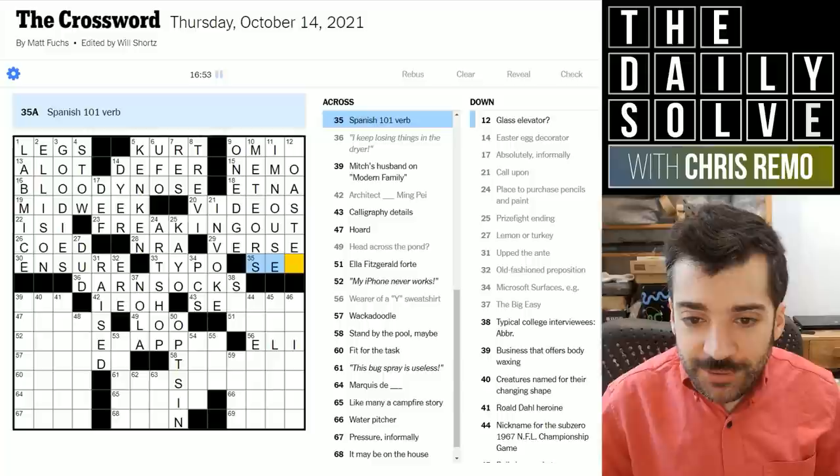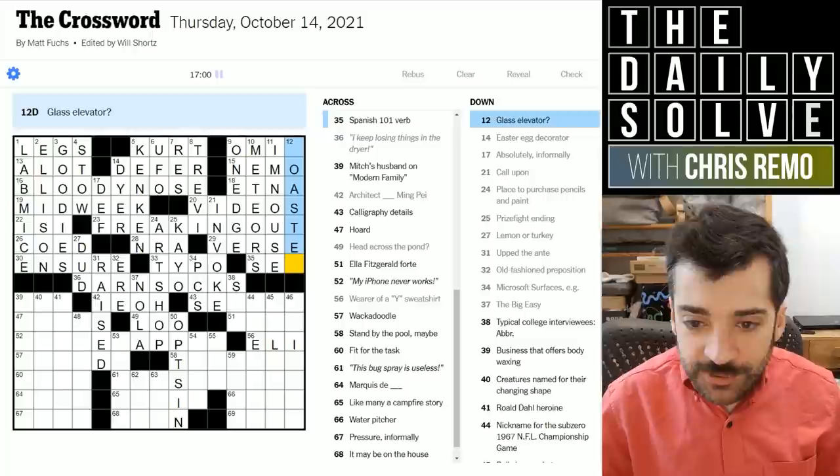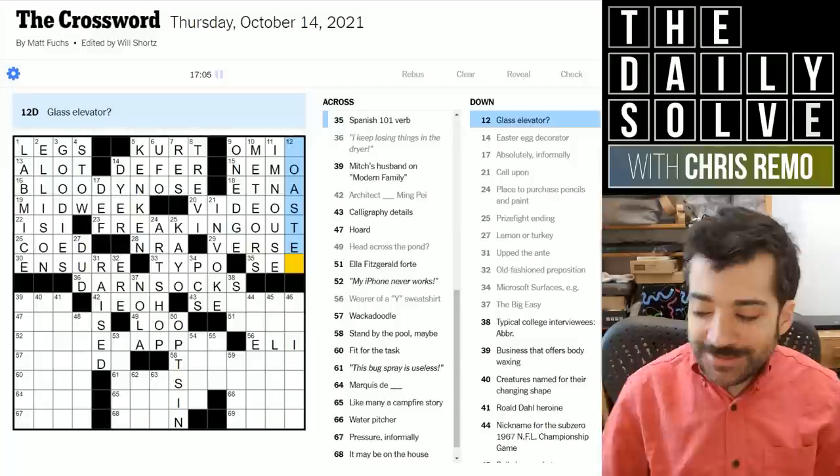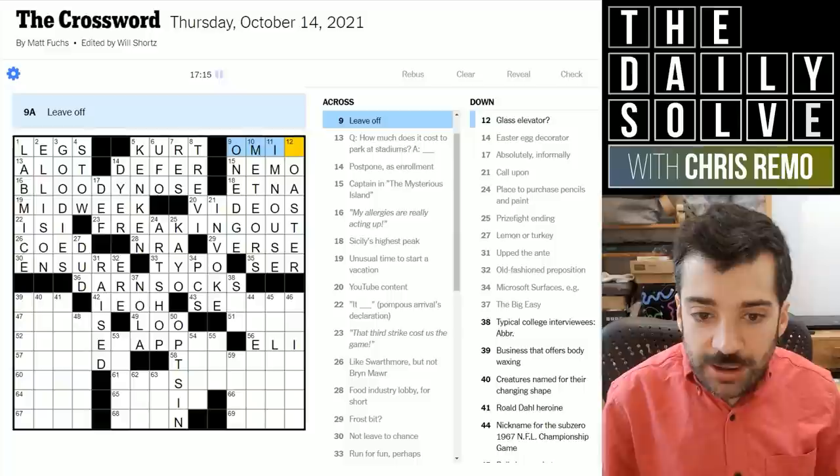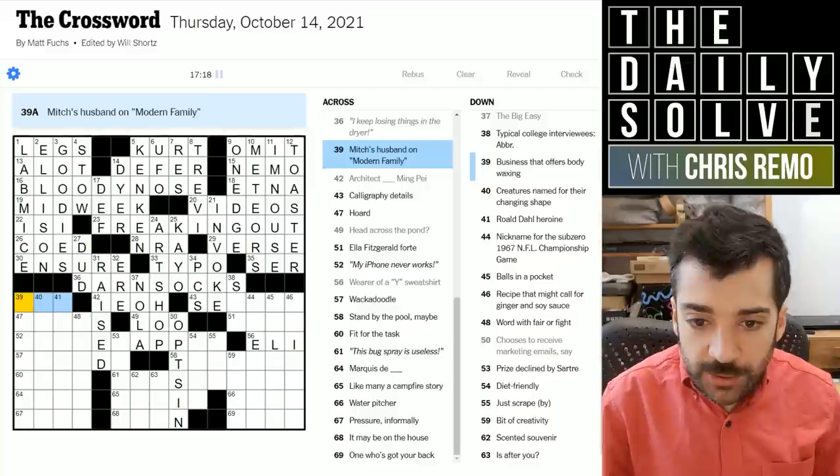Spanish 101 verb — this would be an infinitive, and I don't know Spanish well enough to know what the common infinitives are. Glass elevator — clever! This is a toaster — someone who elevates their glass to make a toast. And then leave off, which is omit — perfectly clear.